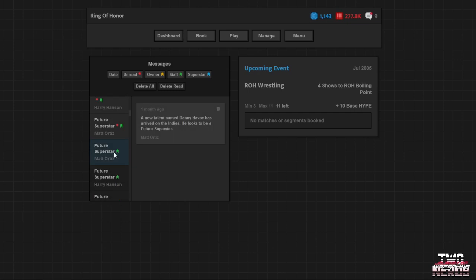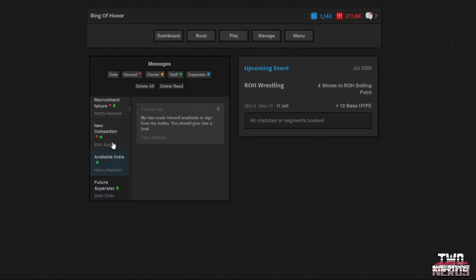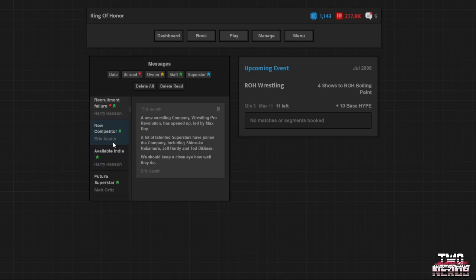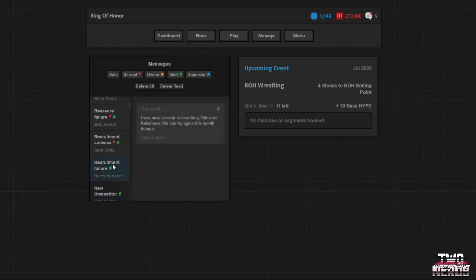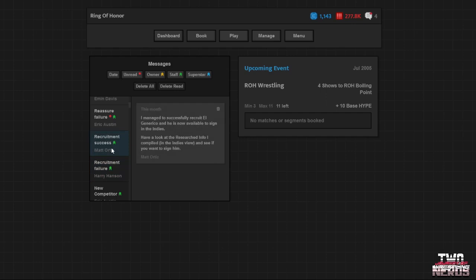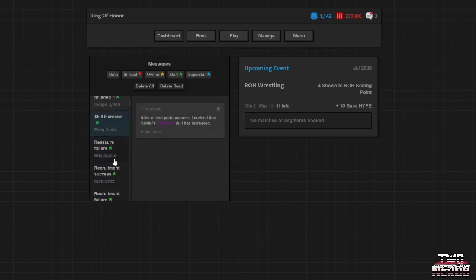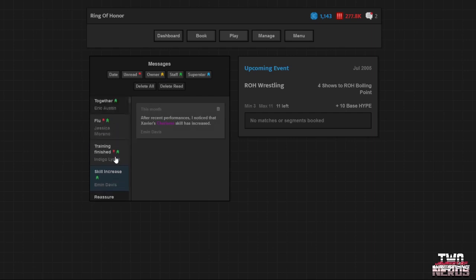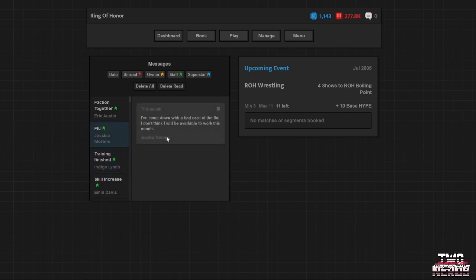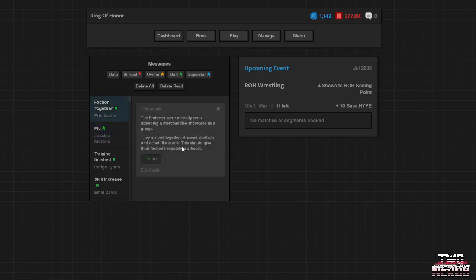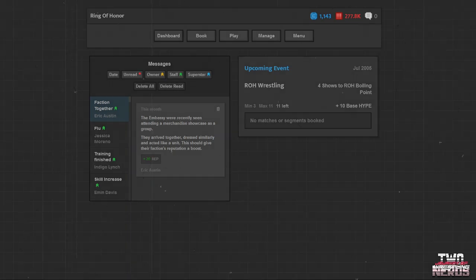Skill increase for CM Punk. Awesome. Future superstar Heath Miller. There was some other stuff you missed down there. Oh. We got an artifact. Nigel McGinnis has become an icon for your company. Okay. God. Mr. Cunningham. Fuck off. Mr. Cunningham. Fuck all the way off. New talent named Danny Havoc. Okay. Drew Gulak. Okay. That's exciting. Mo. Mo. Okay. That makes me upset. Shinsuke Nakamura, Jeff Hardy, and Ted DiBiase. Interesting. Recruitment failure on Shinsuke. Obviously. Recruitment success on El Generico. Hell yeah. Hey. All right. Reassurance failure on Homicide. He lost 3%. But we got him up naturally. Xavier's charisma increase. He's finally worth it. We could have done the training. That's awesome. Who has. Oh. Jessica Moreno. Whoa. Who is that? I forget. That's one of our producers. Oh no. We're down our lesser producer for the month. Well. That sucks. That's rough. The embassy were recently seen attending a merchandise showcase as a group. They arrived together. Dressed similarly and acted like a unit. It should give them a good rep boost. Okay. Well that's not. Great job guys. All right. Well. There's some stuff that I'm going to look at behind the scenes. And you guys will hear about next episode. Bye-bye. Bye-bye.